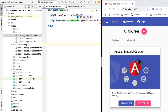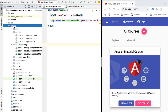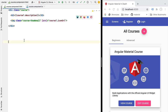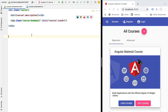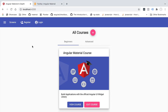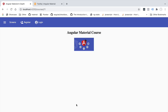We're going to be using this component in our sample application — the course component under the course app folder. As we can see, we are only displaying here a course description and a course thumbnail. At runtime, starting from the home screen, you can click the view course button on any course and reach the course component, which displays the thumbnail and course title. Below it, we are going to be adding a material data table containing the list of lessons of the course.